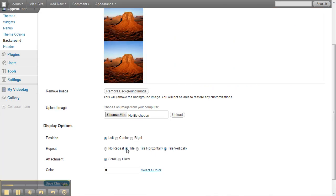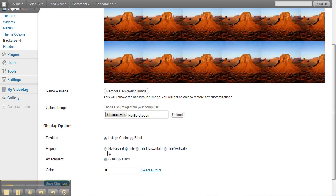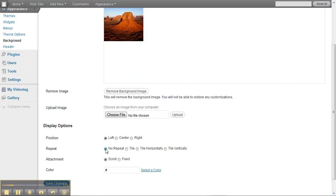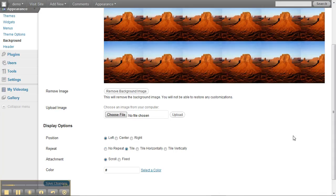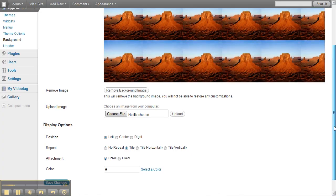If you don't want it repeating, it'll just do a single picture. And then you just click Save Changes.